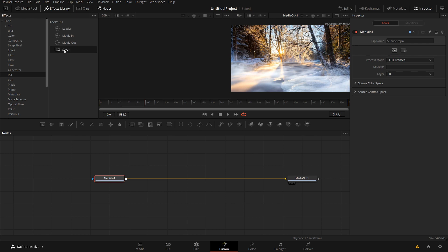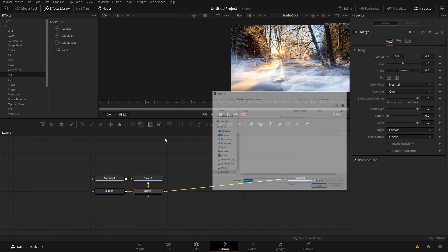If I click any one of them, saver node, loader node, I get also a file pop up and these nodes directly access the disk. They don't have anything to do with Resolve's overall media management. They don't access the media library. They go to a direct file path on disk.